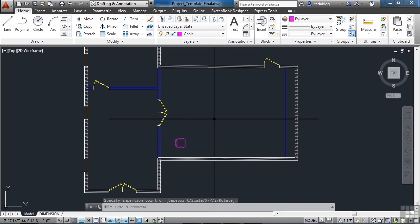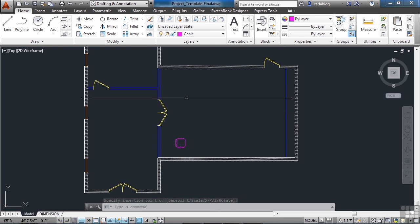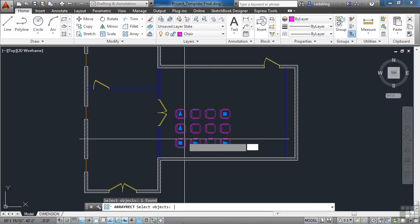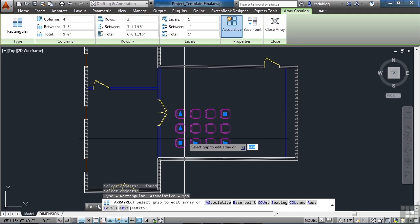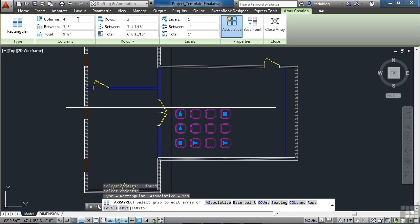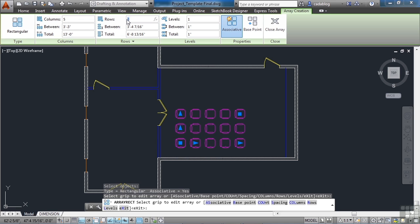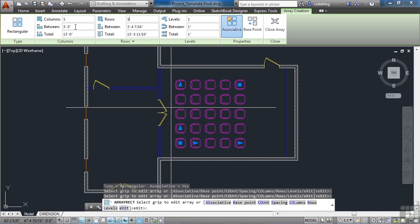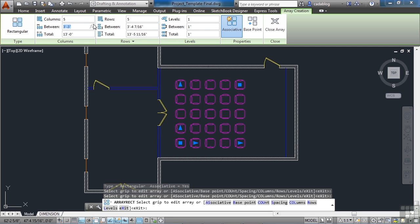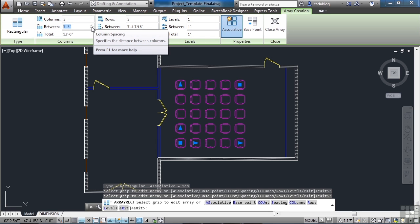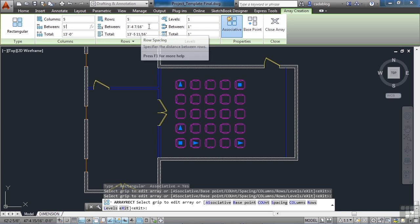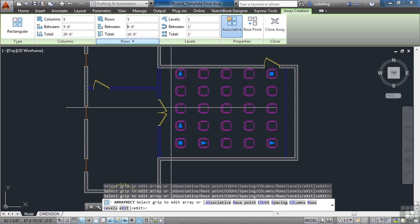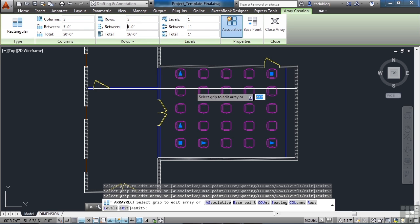Now let's use the array command. Because I want to put in a whole bunch of chairs. I'm going to select this chair right here. Press Enter. And I want to have five columns. And I want to have five rows. Now we want the total between the chairs to be four foot columns by four foot rows. So I'm going to type in five foot columns. Four foot rows.